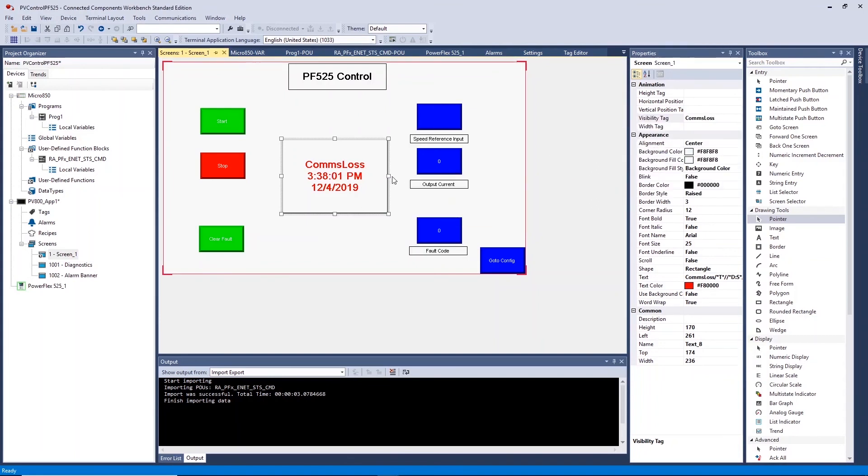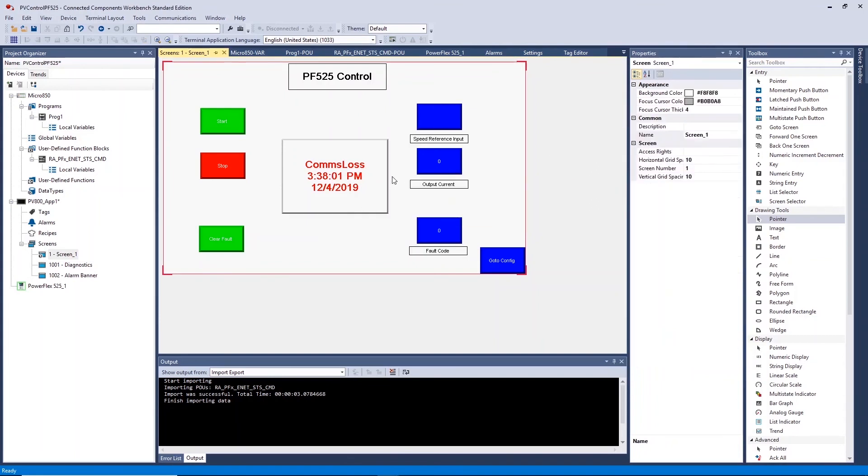To get your system running, download the PLC program to the controller and the HMI application to the HMI.